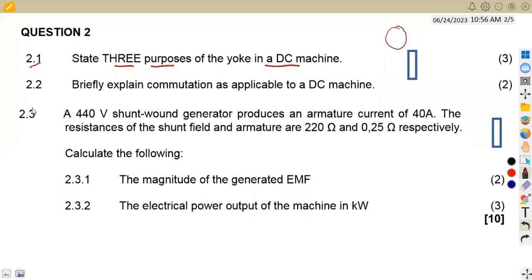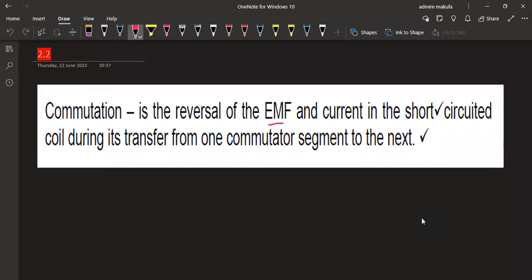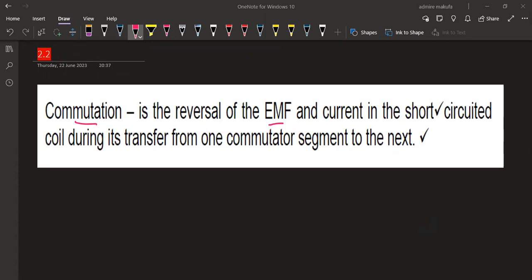The other part of our question is on 2.2, which asks us to briefly explain commutation as applicable to a DC machine. The explanation is that commutation is simply the reversal of the EMF and the current in a short-circuited coil during its transfer from one commutator segment to the next. That is what we understand by commutation when working on a DC machine.